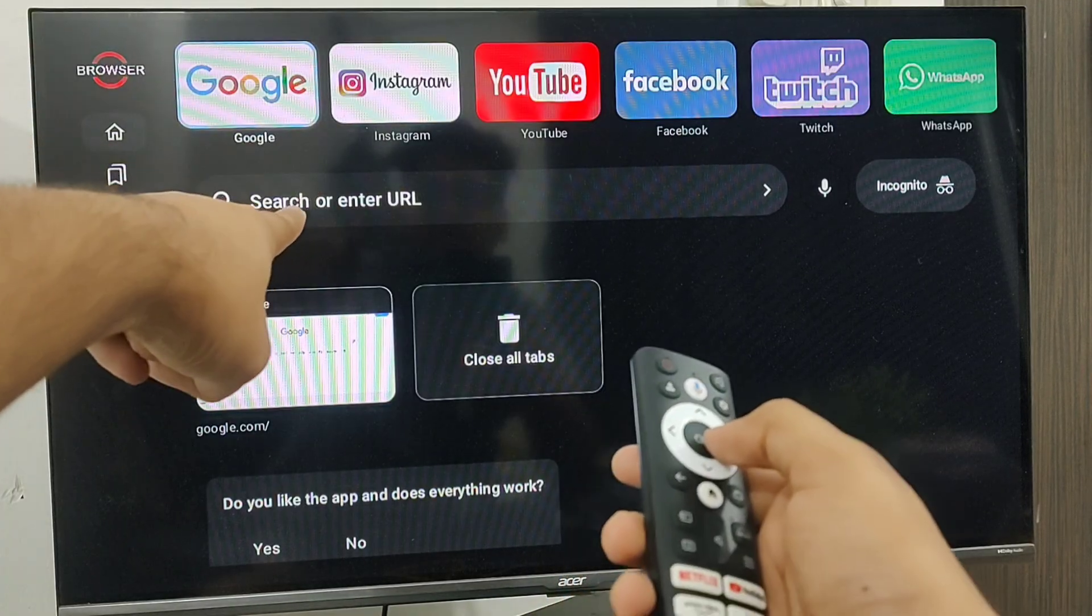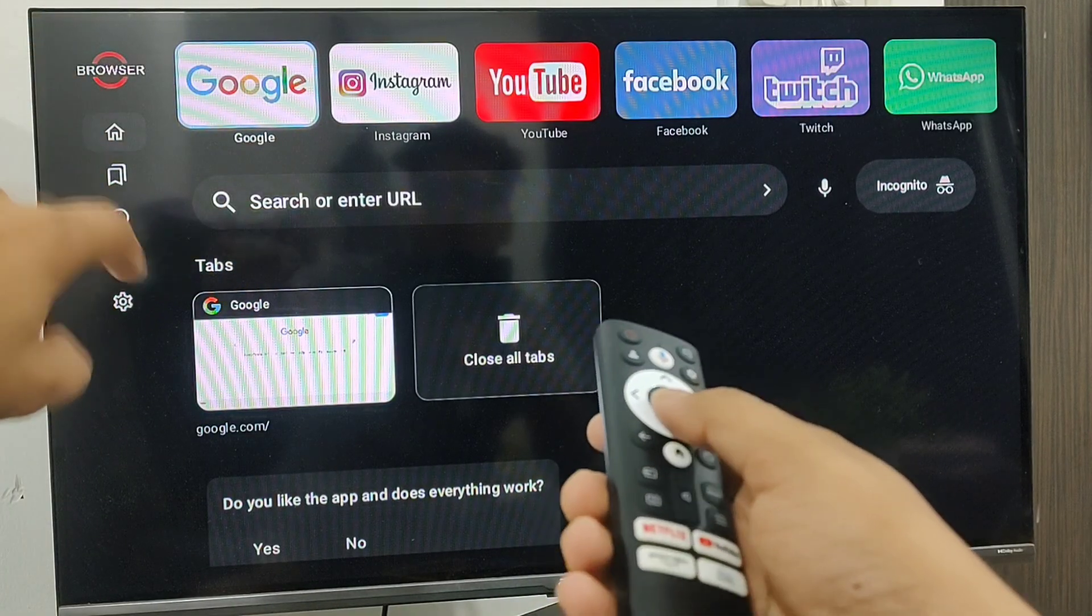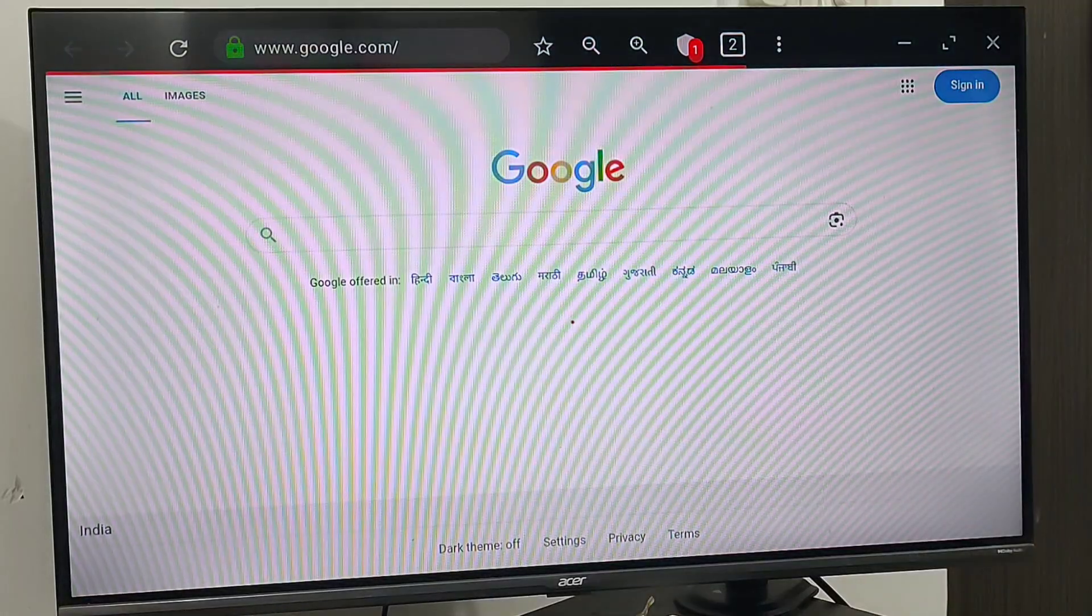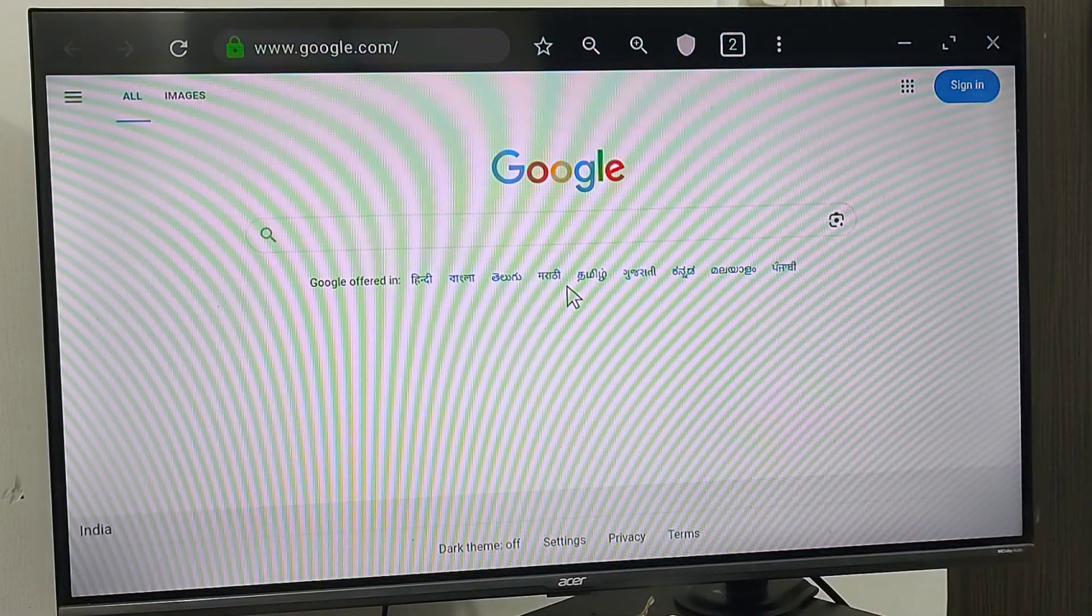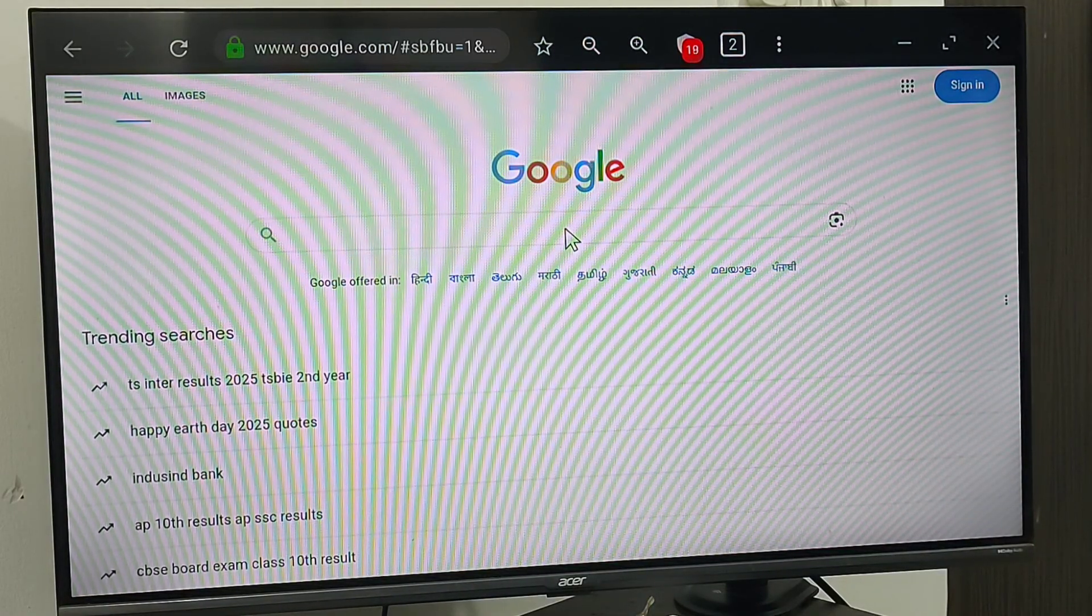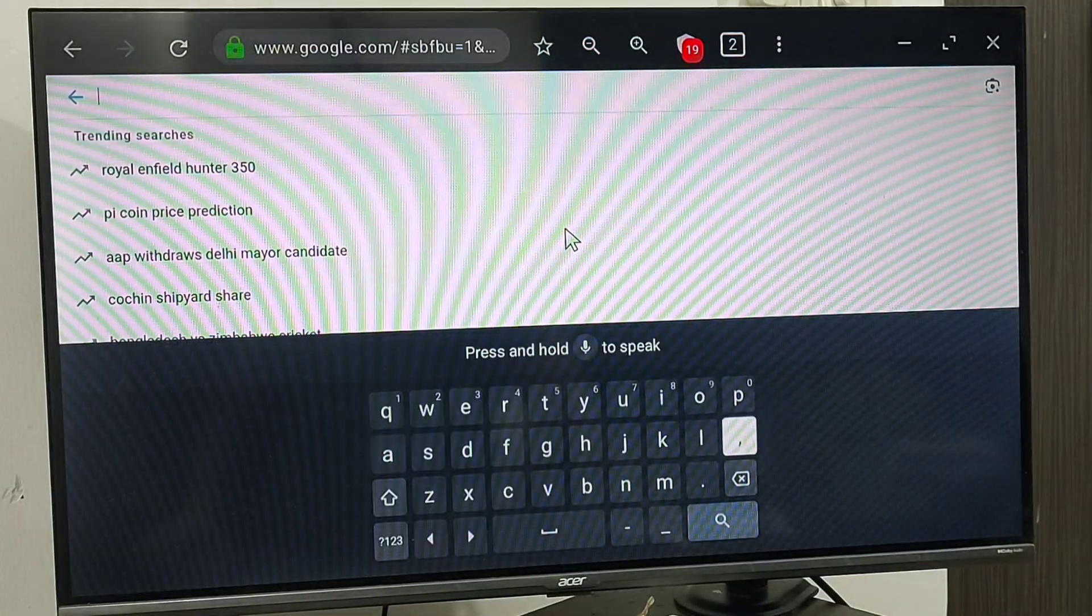Or you can type here google.com. Just go to Google and search here anything you want.